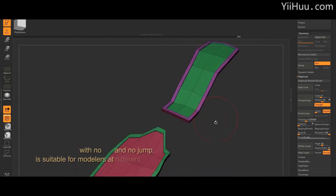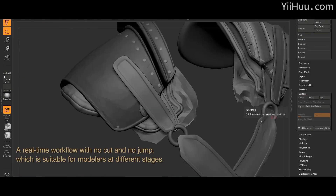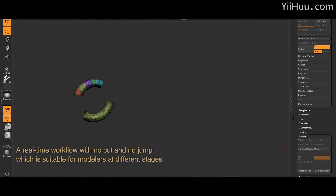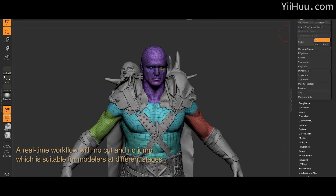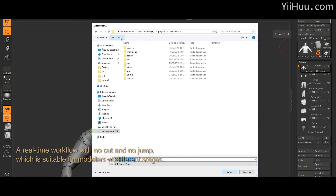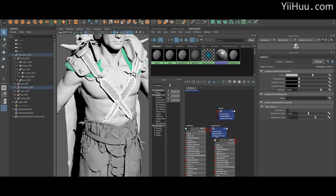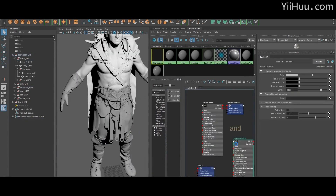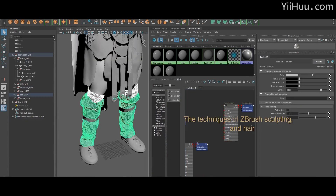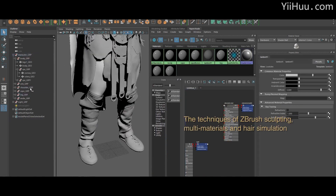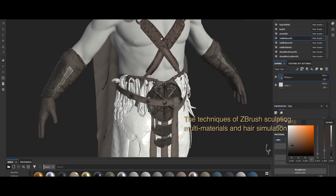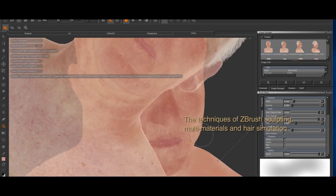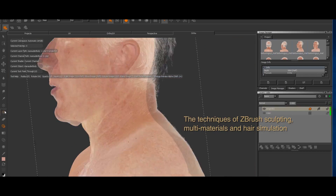I will also show you how to do UVs and texturing using Substance Painter. In Maya, I will show how to project the XYZ Texture — the displacement map from XYZ Texture — followed by hair and fur using XYZ Texture in Maya.